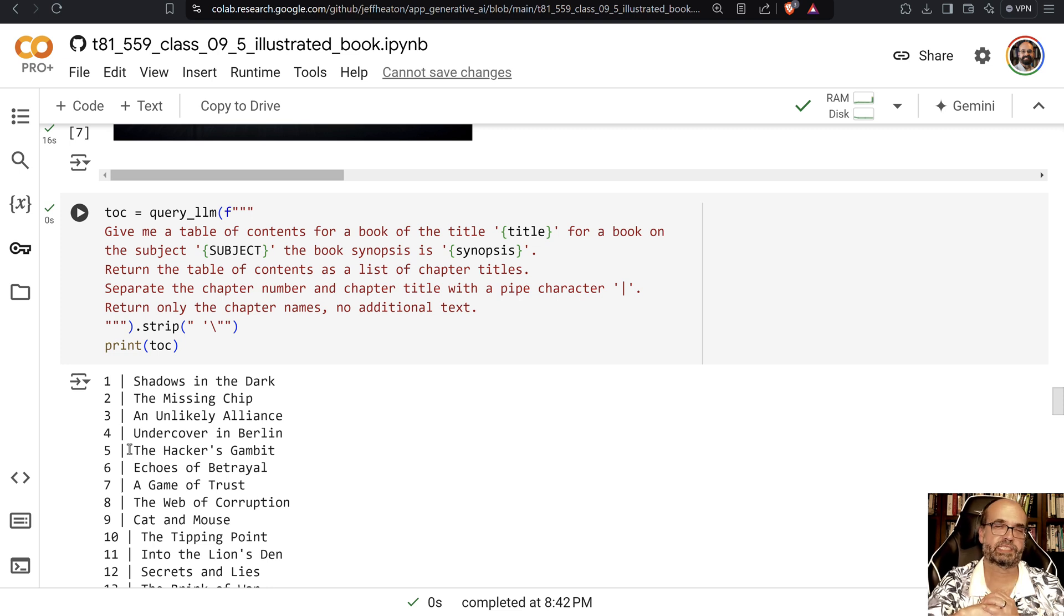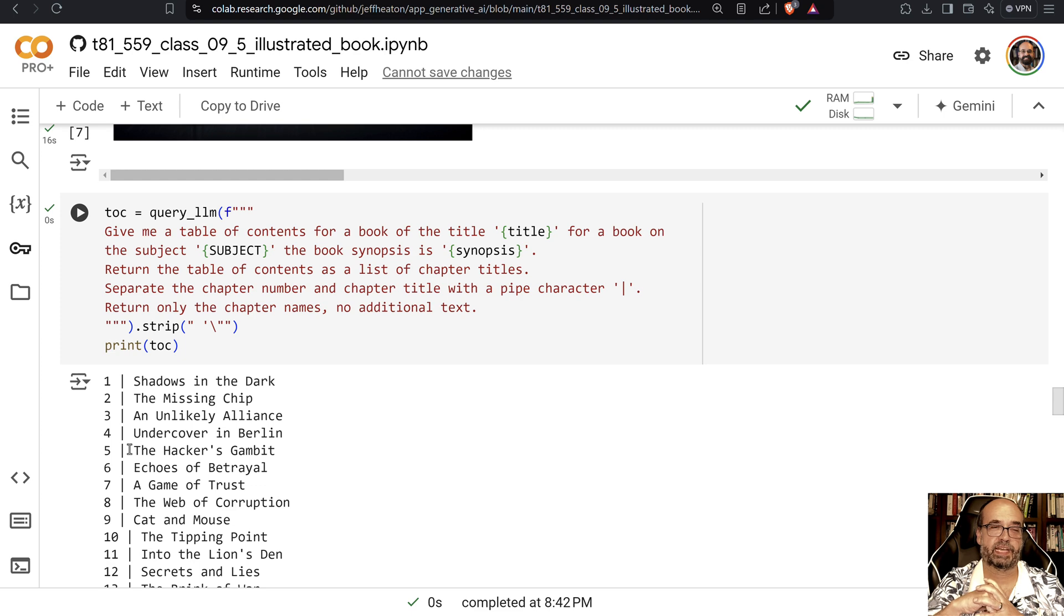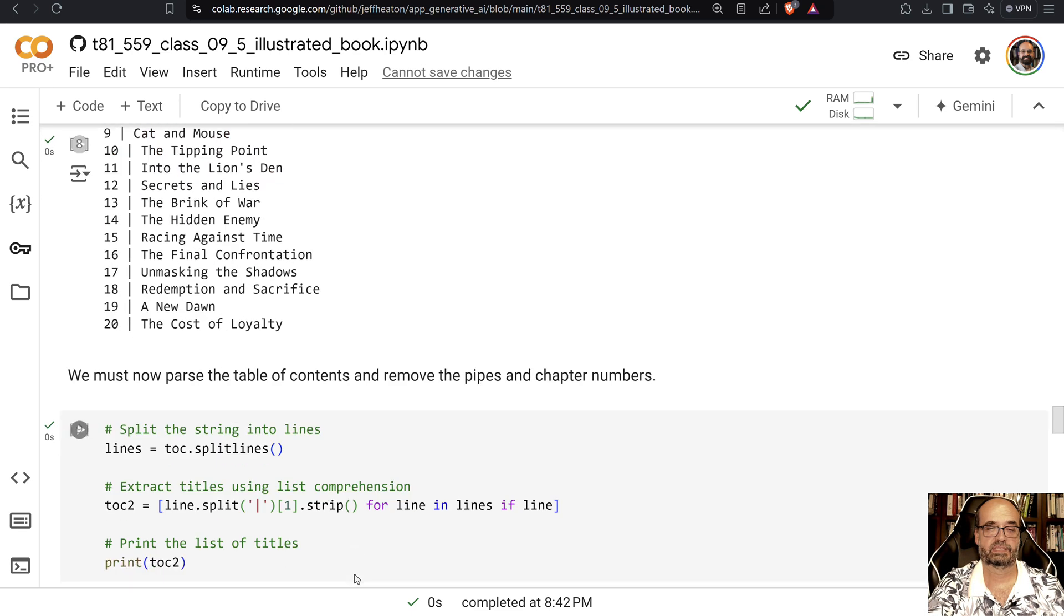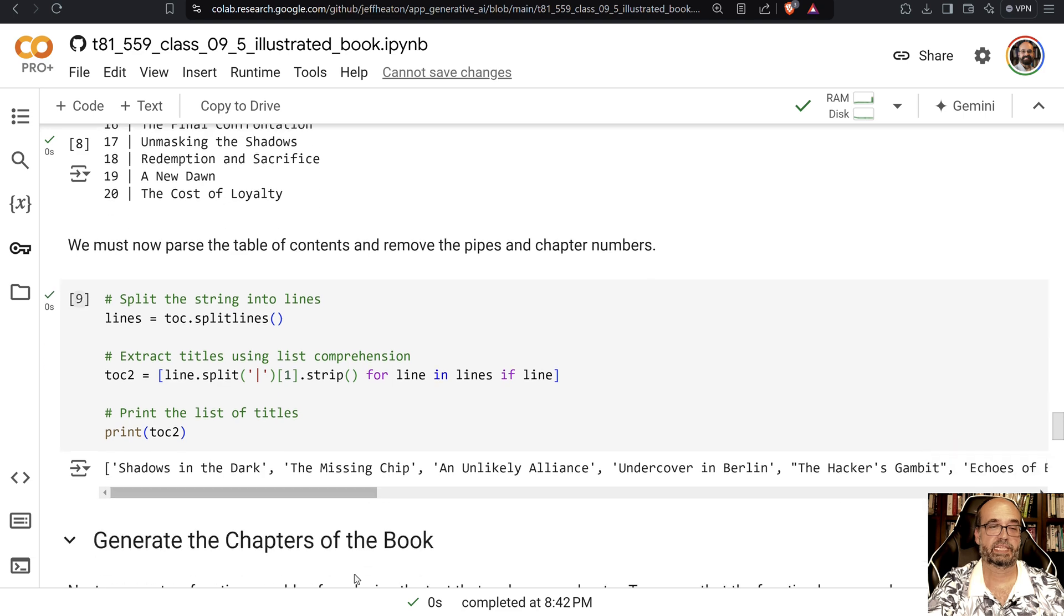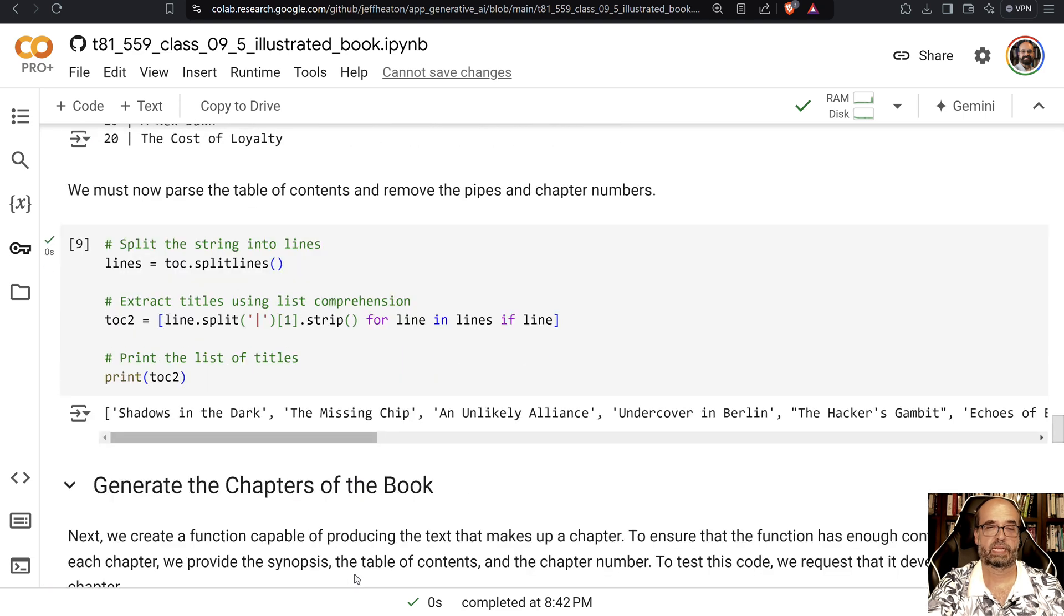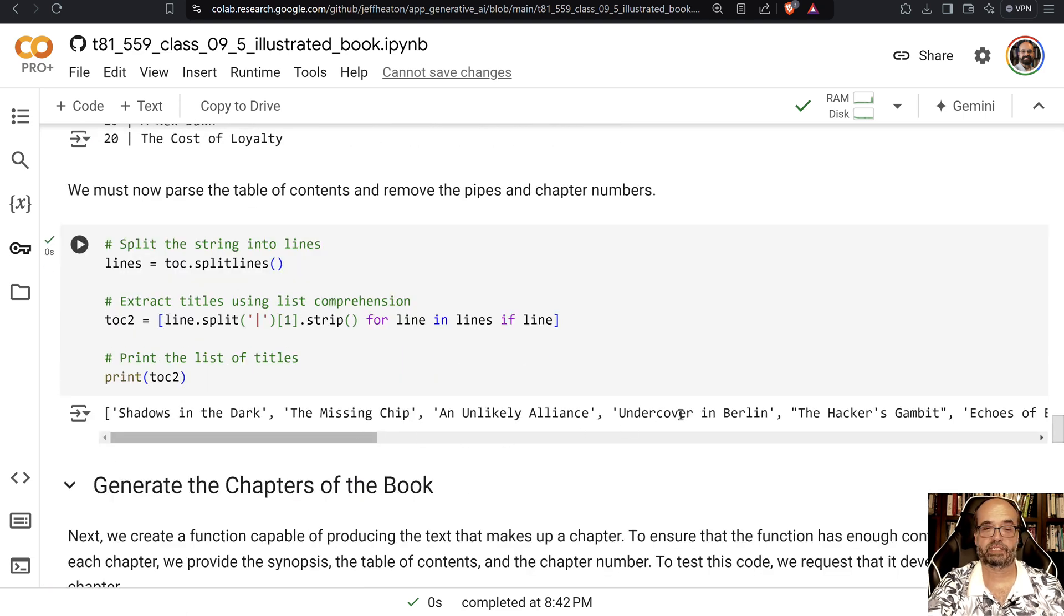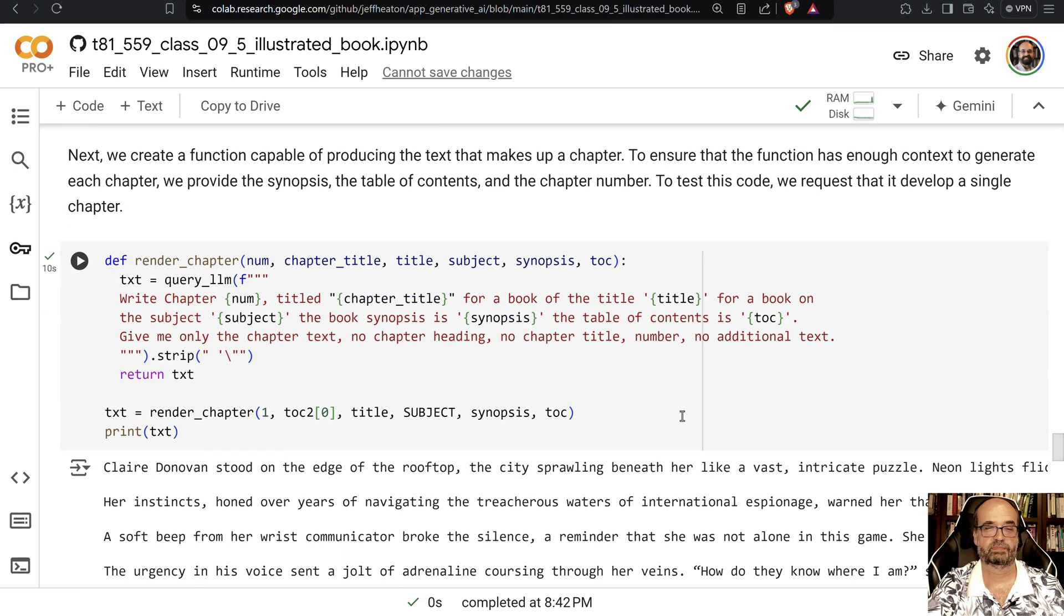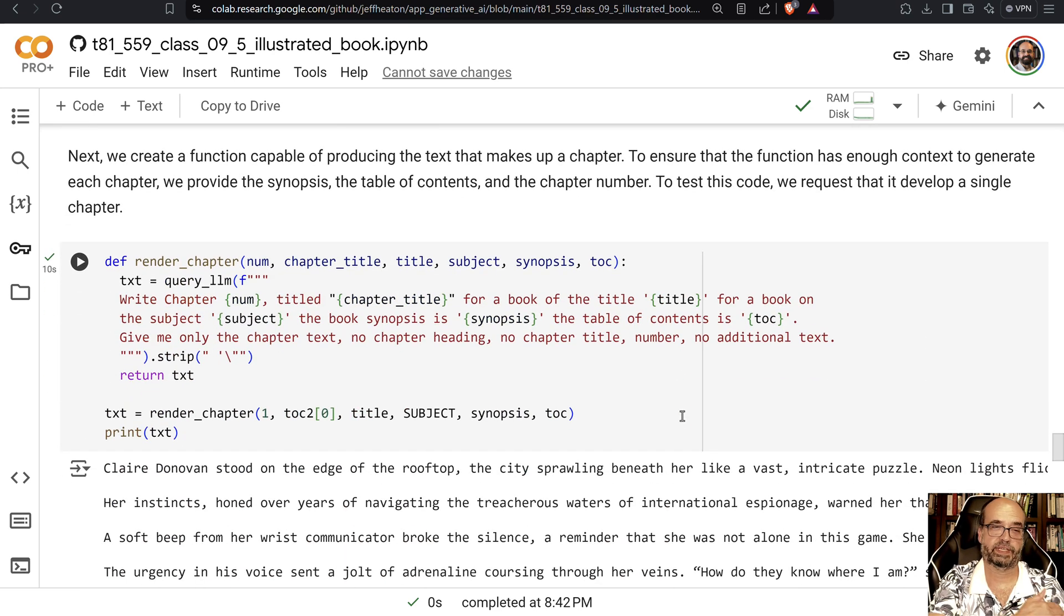If you don't do this, it's going to say like chapter one colon, stuff like that. It's harder to parse. I just want it separated by pipes. And then you'll have all of that. And then we just convert all these chapters into a list of titles, the title of each chapter.